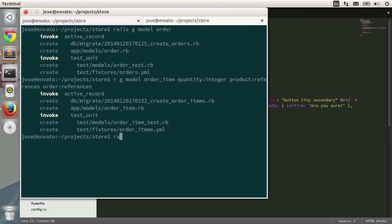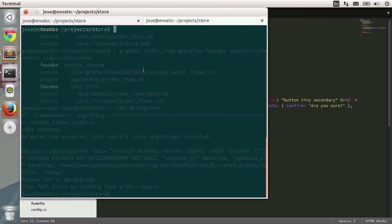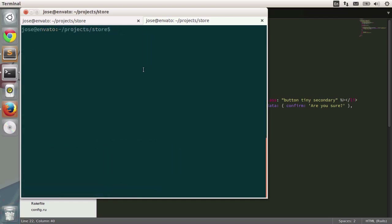Let's type in rake db:migrate so that we create the tables in the database automatically. We already have the orders table as well as the order_items table. Now that we have the models organized and ready to be used, it's time to generate the controller to interact with those models and also the view.